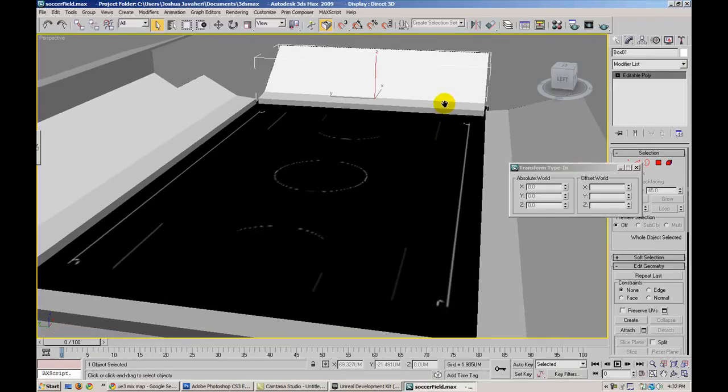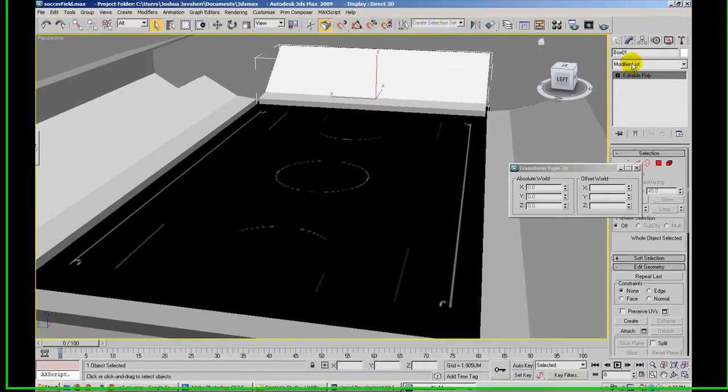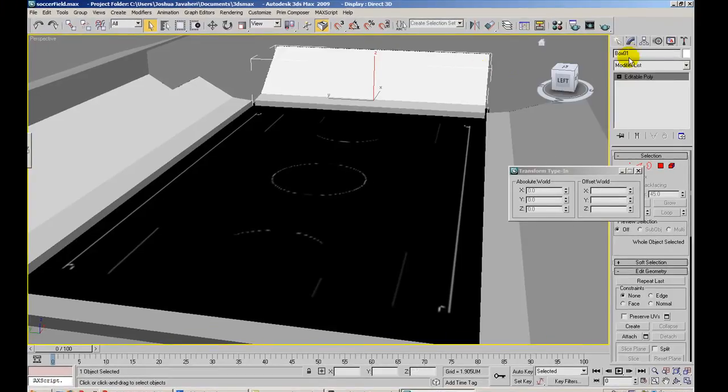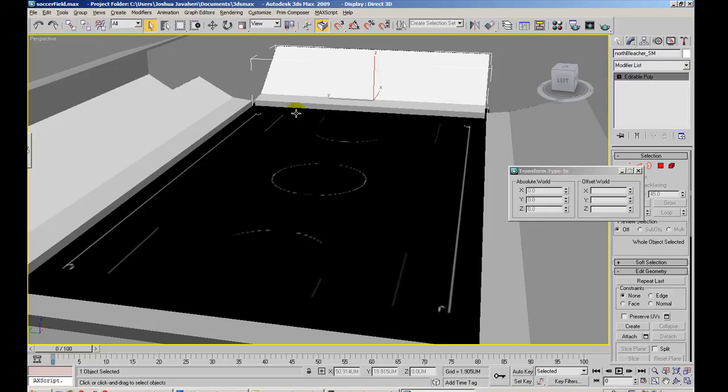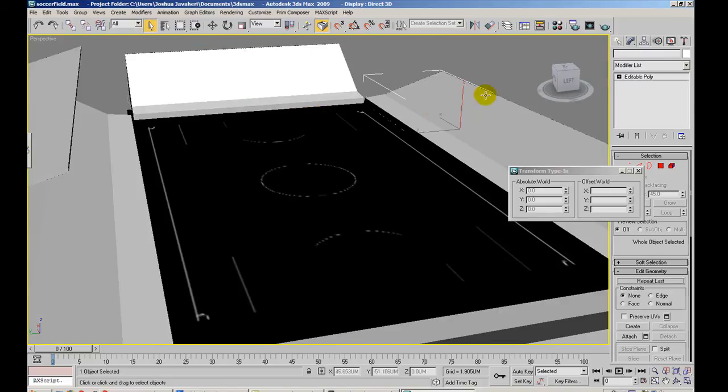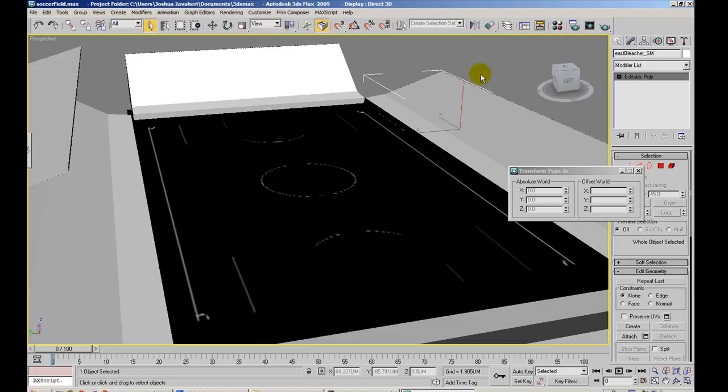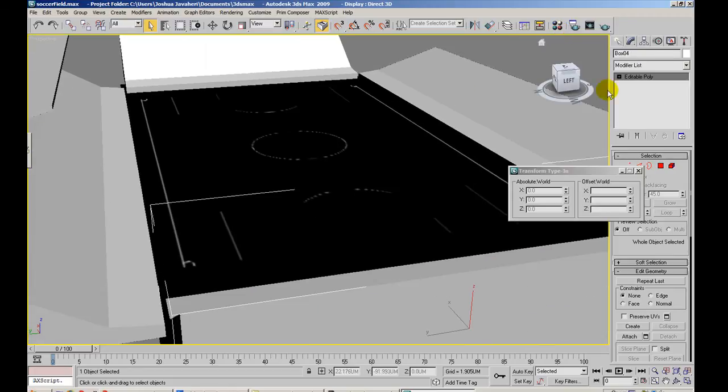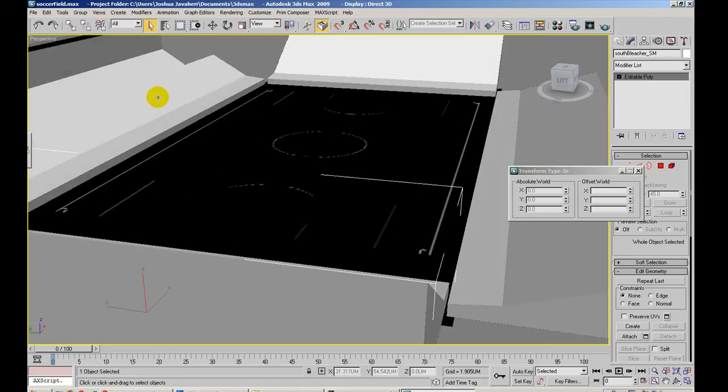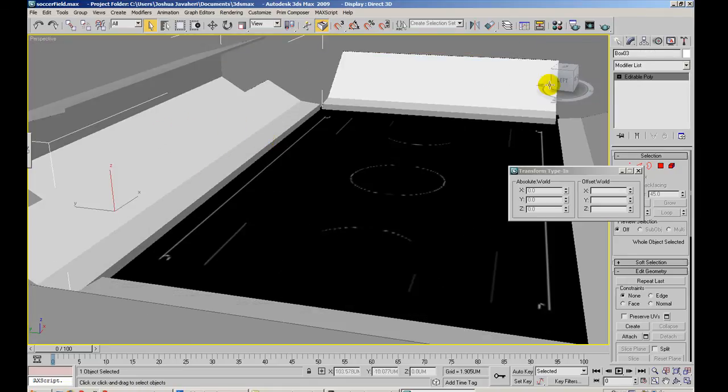I'm going to go ahead and rename these bleachers. So I'm going to call this northbleacher underscore static mesh. East bleacher. Static mesh. This guy down here is going to be the south bleacher. And the one to the left is going to be the west bleacher.